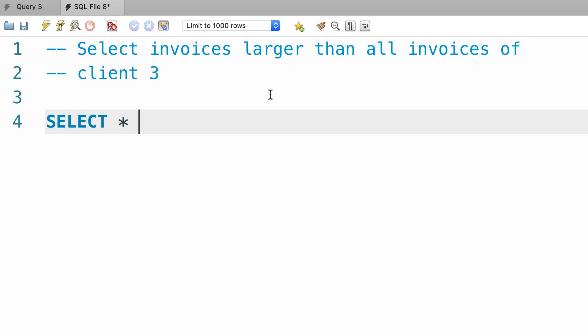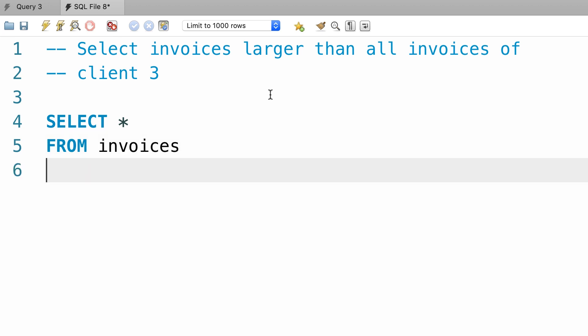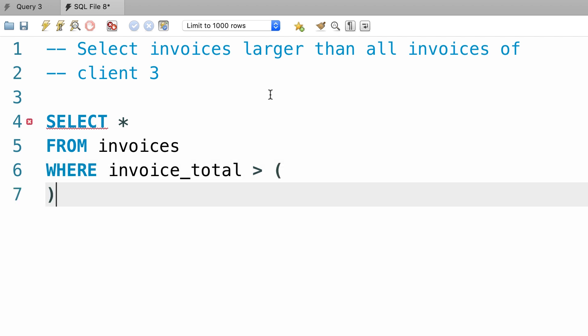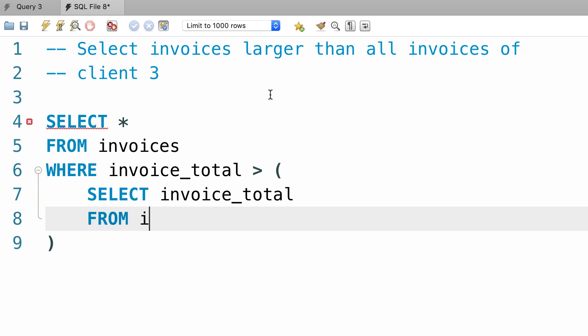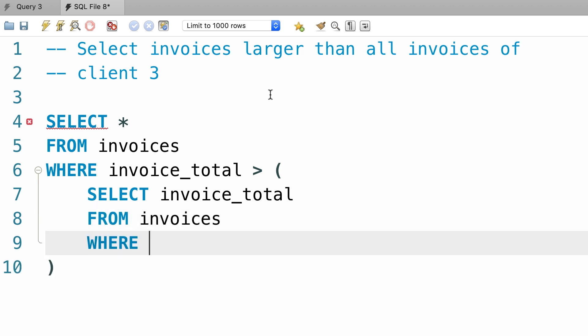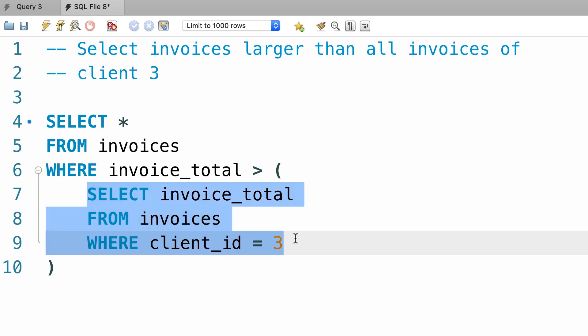Select everything from the invoices table where invoice total is greater than, then we write our subquery. Here we want to select the total amount for all invoices of client 3. So select invoice total from invoices where client id equals to 3. However, when we run this query, instead of getting one value we're going to get multiple values because client 3 has multiple invoices. Let's take a look.